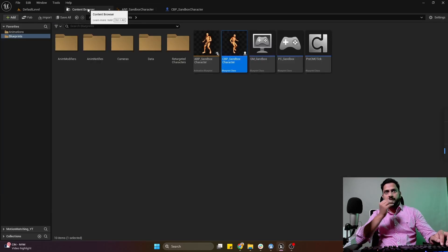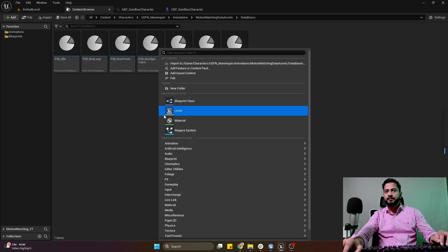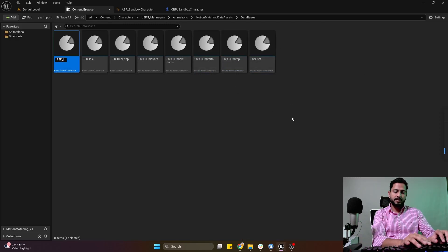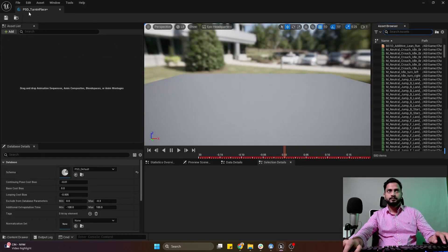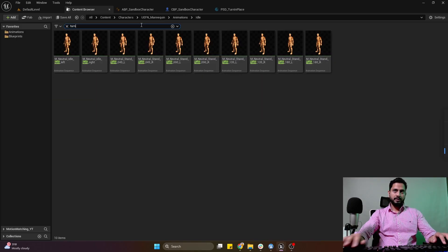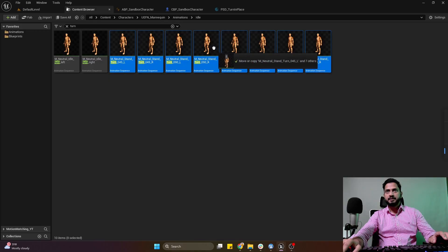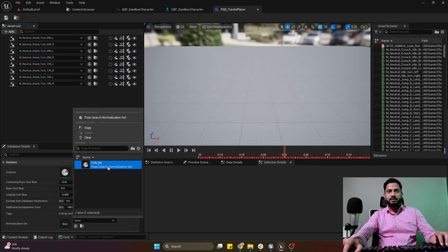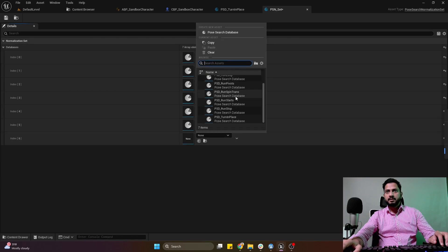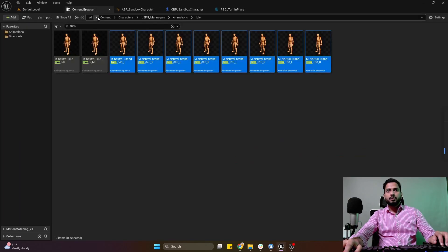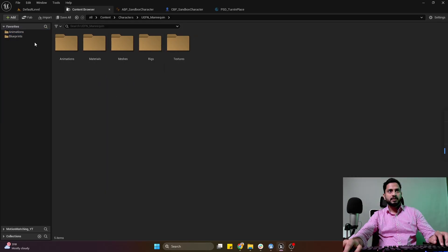Now let's set up the animation database for turn-in-place. I'll go to my animations database folder, create a new motion matching pose search database with the default schema, and name it 'turn in place'. We have turn-in-place animations in our idle folder — I'll search for turn 45, 90, 135, and 180 for both left and right sides. I'll put this database in our normalization set and set the continuous pose bias to negative 0.5.